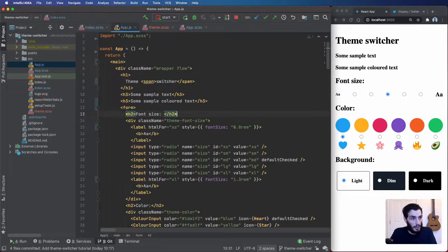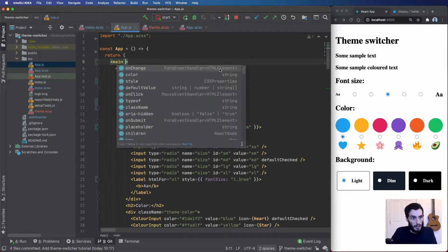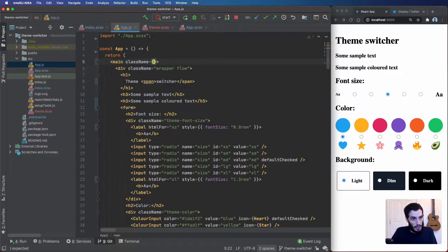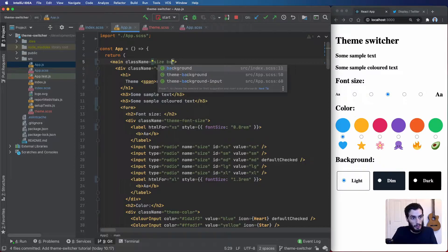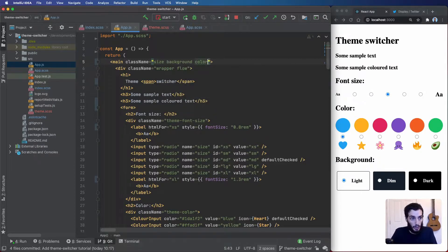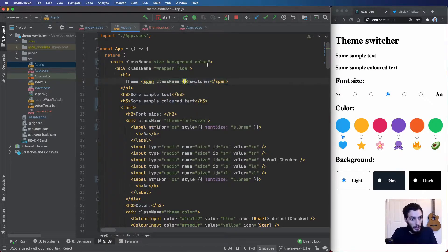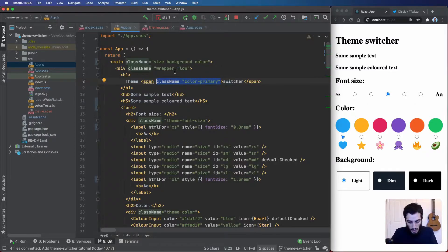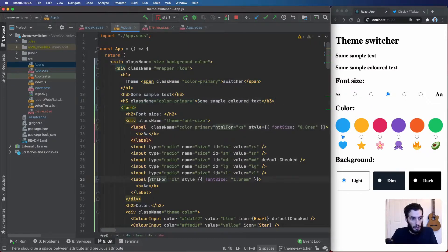I'm going to head over to app.js and add these to my main element as class names. We want size, background, and color on the main element. The color-primary won't go there because we don't want all text to be that color — it's just for certain elements. So we'll add color-primary to specific elements like the color text and the labels, just so we can see them changing.